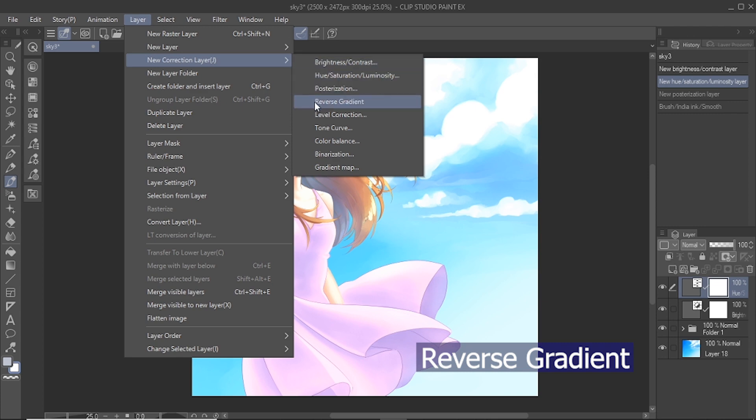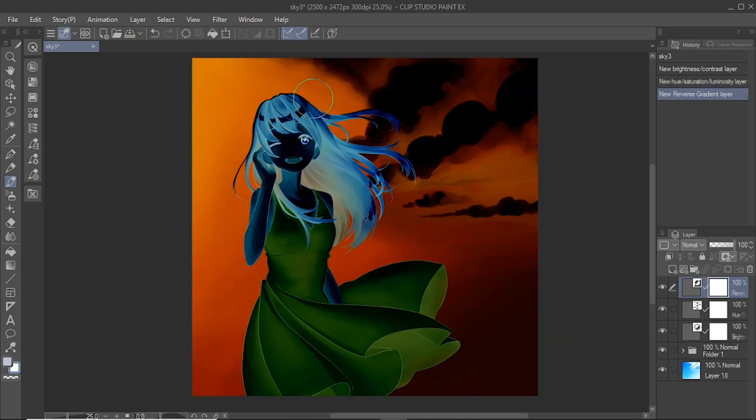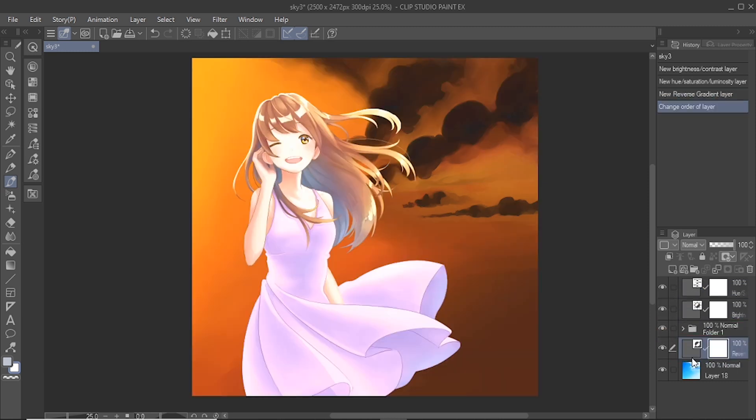Reverse gradient inverses the colors of the below layers. This can be used to create interesting effects to the image. For example, I apply this correction layer above the background to create a striking color effect.